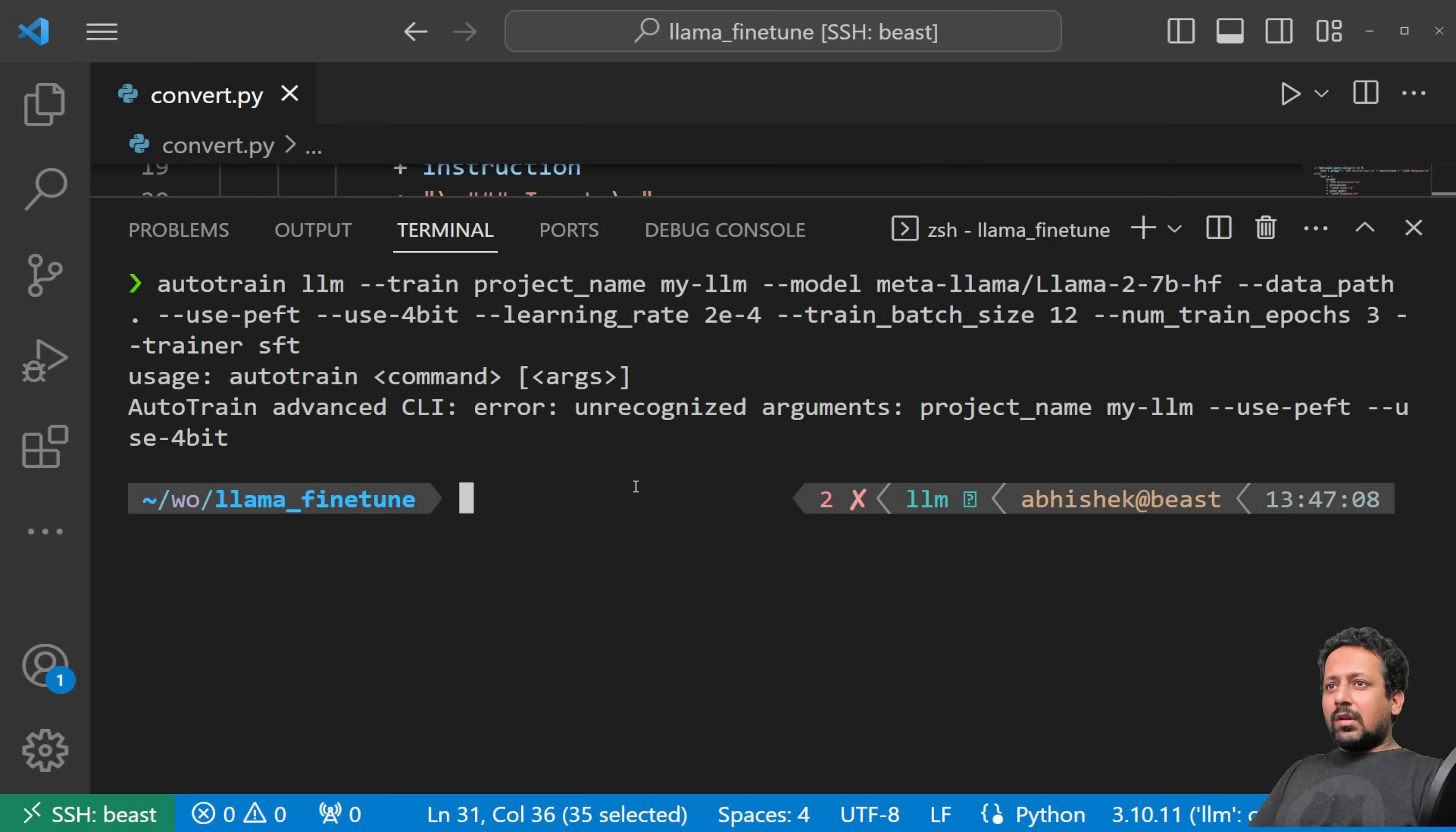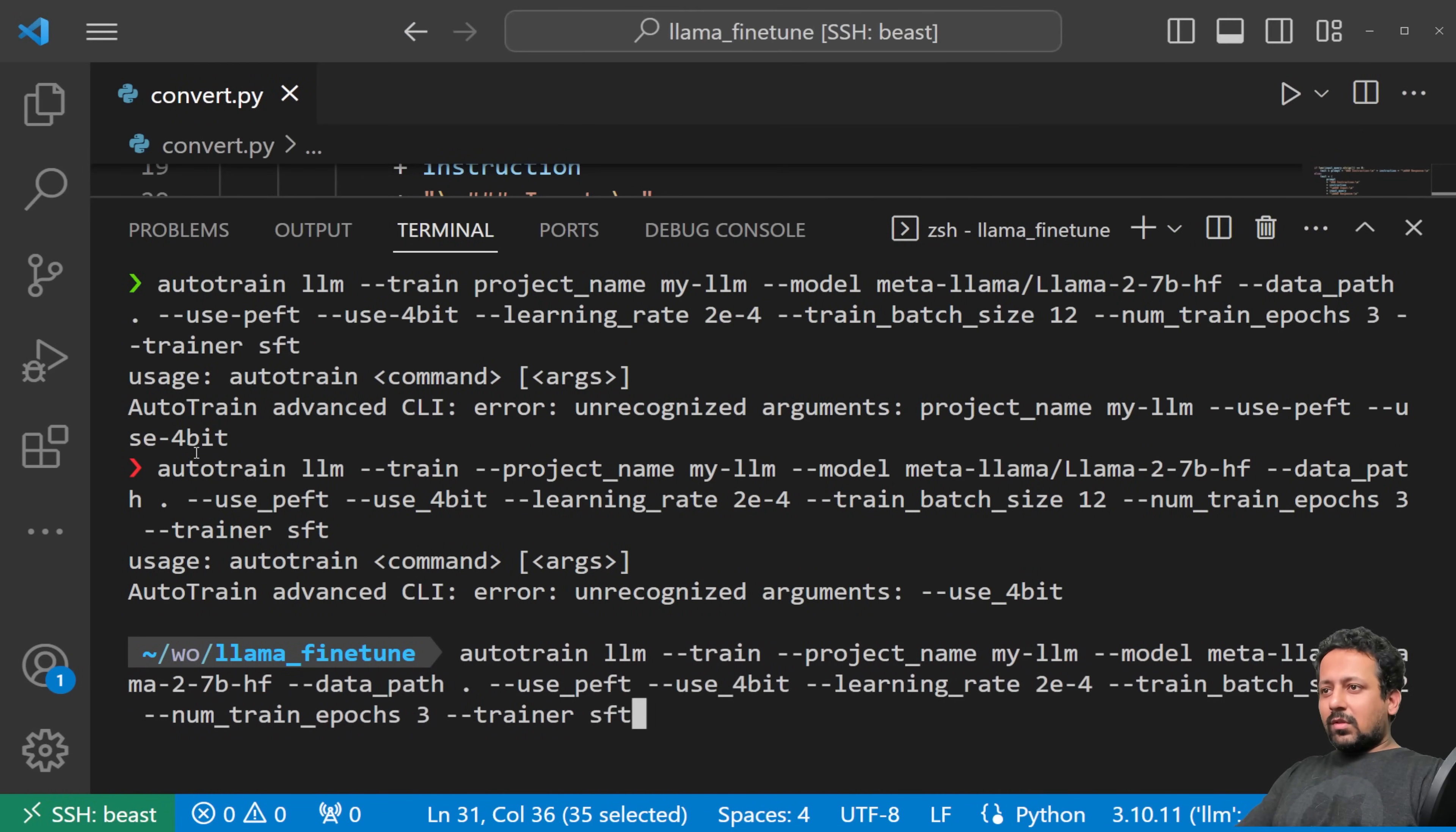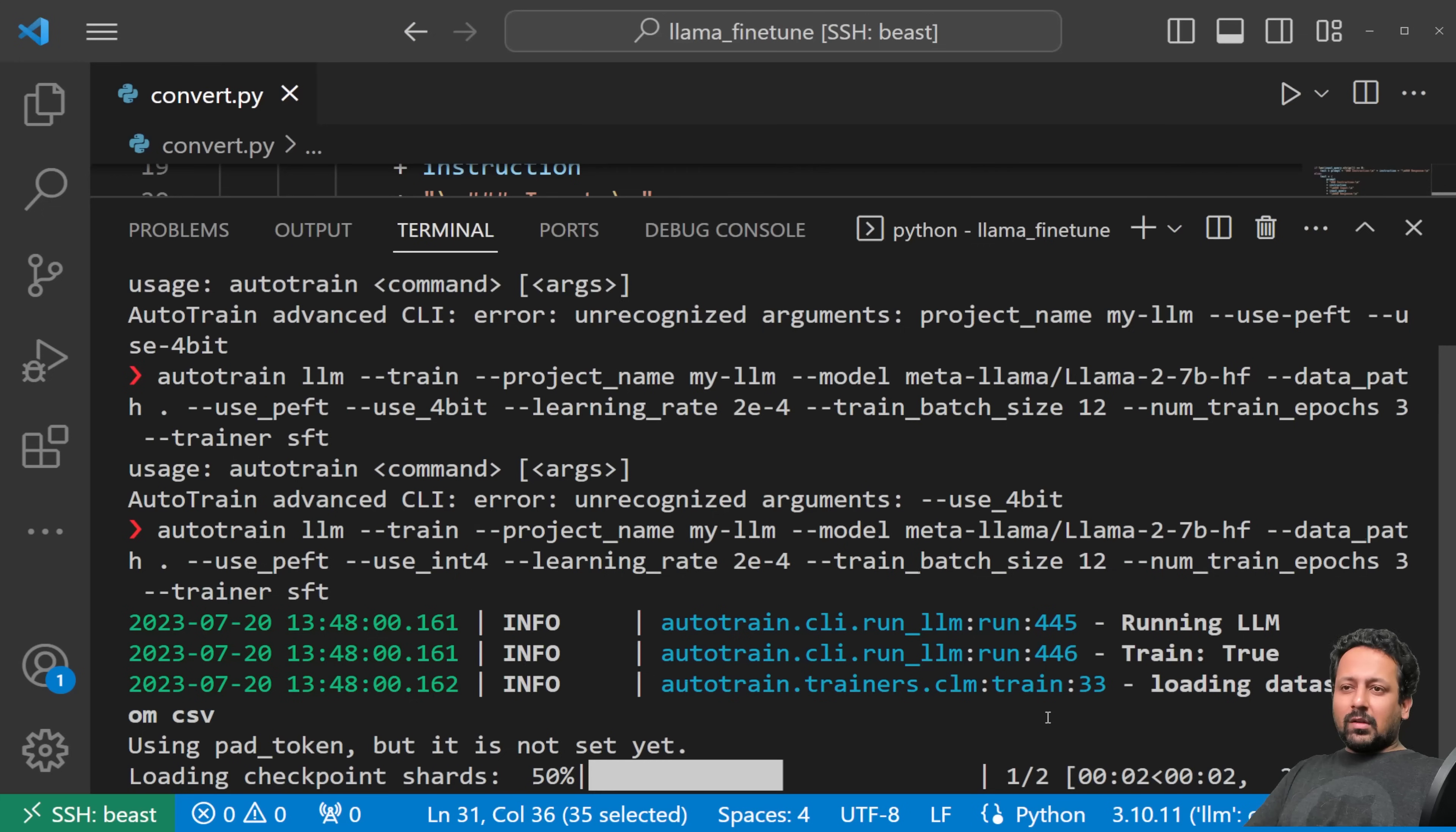So let's train the model. We do auto-train llm minus minus train the train command. Now we have the project name, so project name can be anything, my-llm, and a model name. You have to specify the model from the hub, so here my model is meta-llama slash llama-2-7b-hf. So you need to have access to this model. If you don't have access to the model you won't be able to use it. If you have access, to use auto-train you should be logging in from hugging face CLI. I will show you in the end.